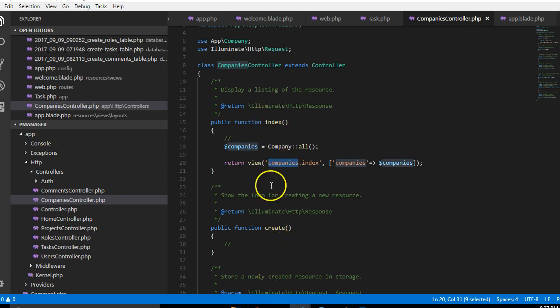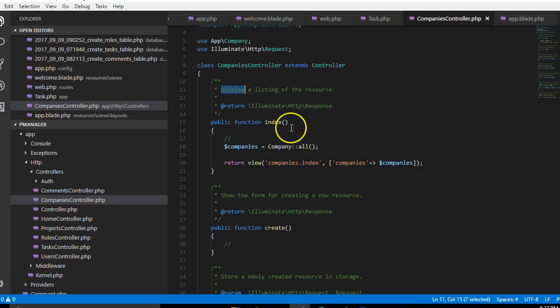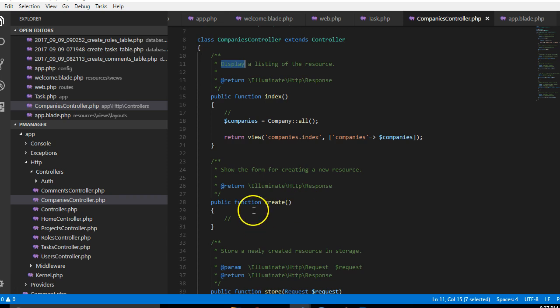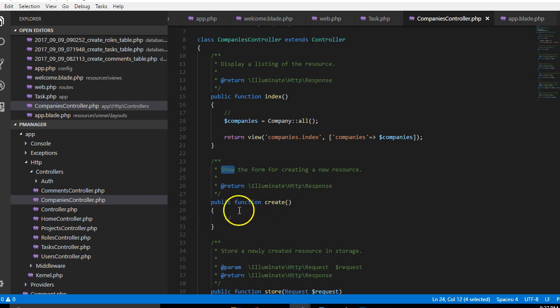Some methods, for instance this is index, it requires a display. This one requires a display where users will see the form for creating a new resource. So we're gonna create this.